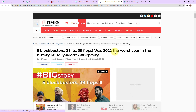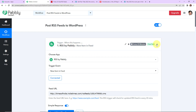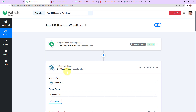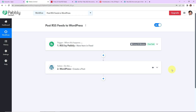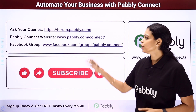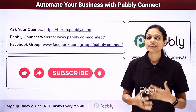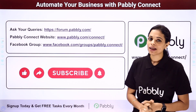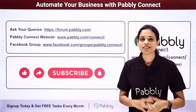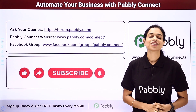Taking you back to Pabbly Connect to summarize — this is an extremely easy process where our trigger application was RSS by Pabbly with the event 'New Item in Feed,' and our action application was WordPress with the event 'Create a Post.' If you have any doubts, you can refer to the workflow link in the video description and even clone it to start immediately. For specific integrations you can write to us. You can integrate multiple applications using Pabbly Connect. For queries write at forum.pabbly.com or visit www.pabbly.com/connect. You can also visit our Facebook group for latest updates. If you found this helpful, share it with friends and colleagues. Like, share, and subscribe. Take care!